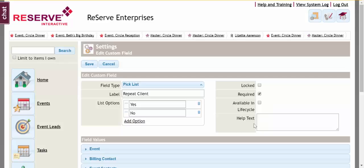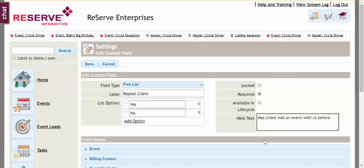Down at the bottom we have help text, kind of like our hover bubble. Do I need a help bubble to offer information on this field or about the format that I want the field to be in? I'll just enter a question here: Has client had an event with us before? Just to help people when they're filling out this field.